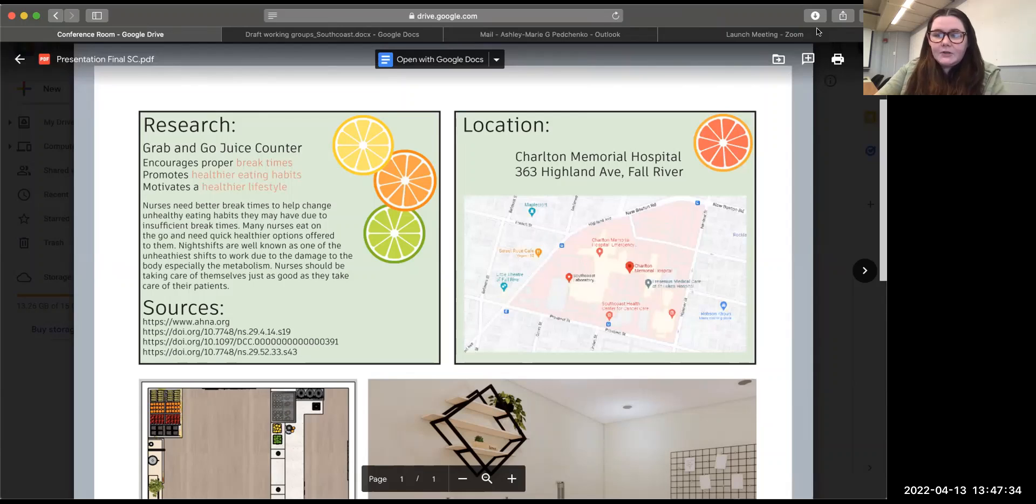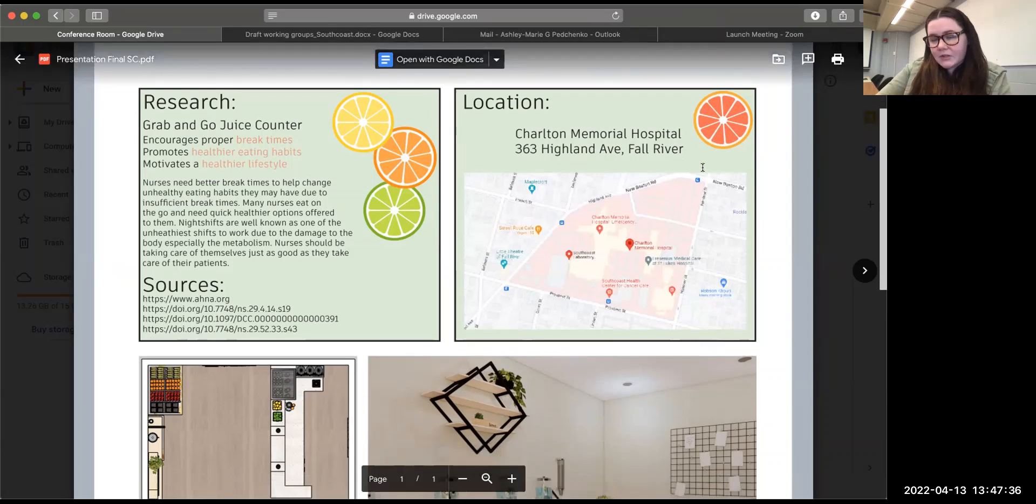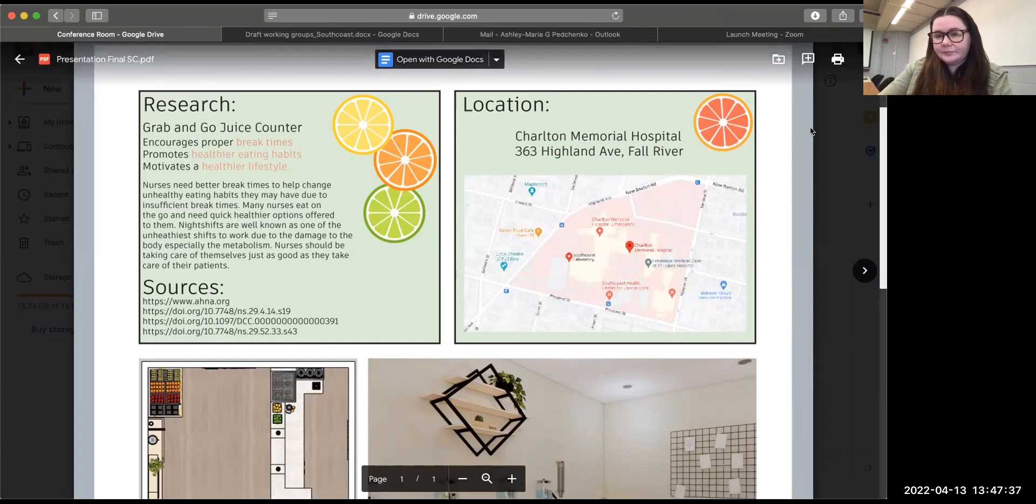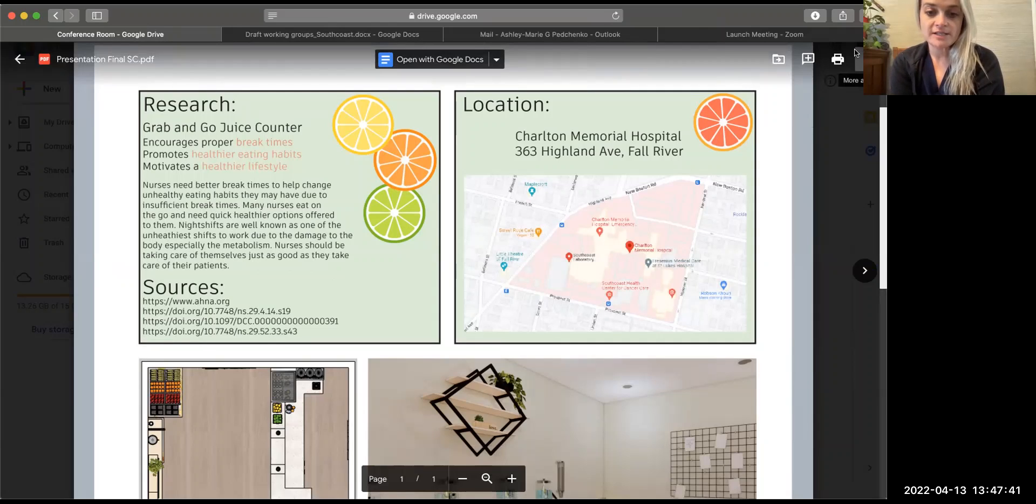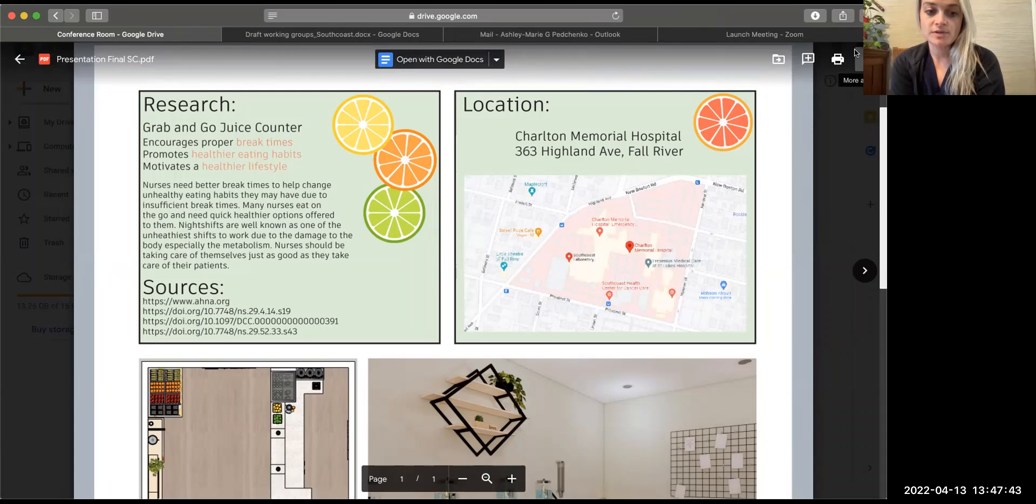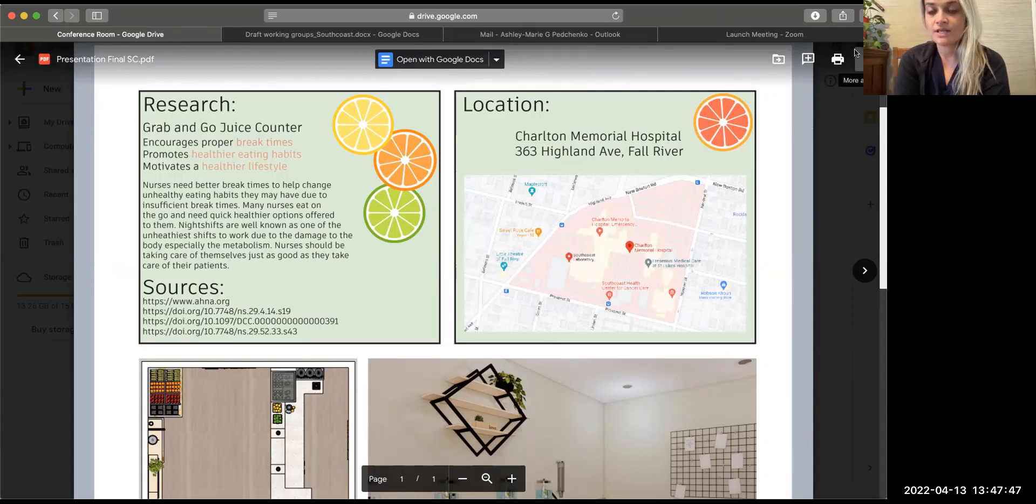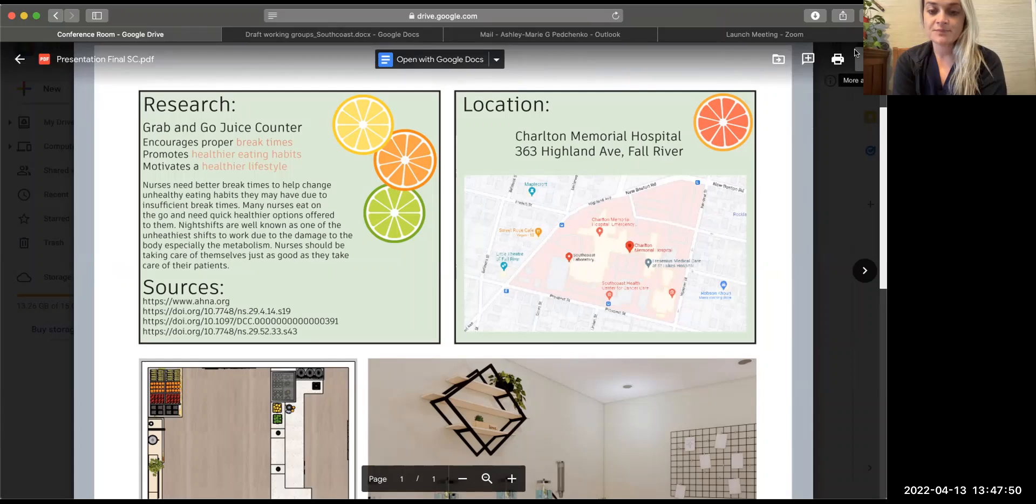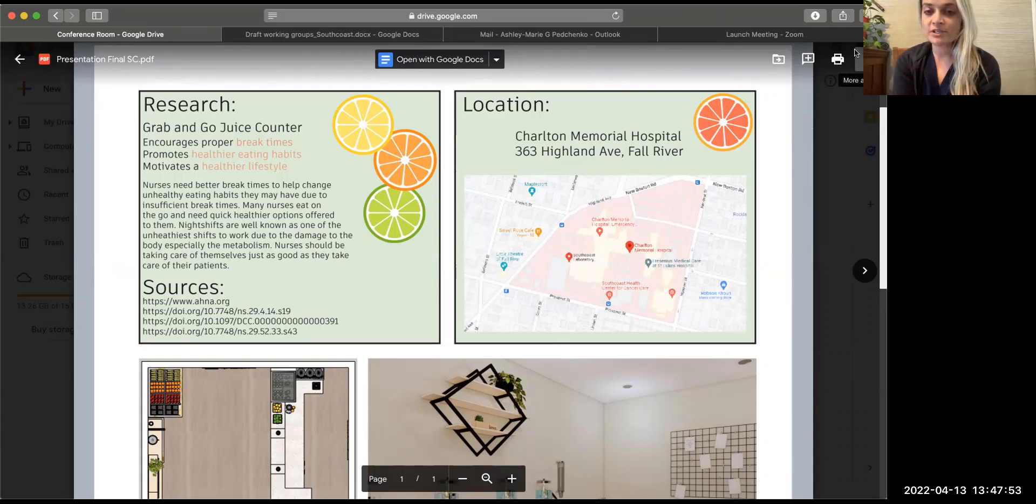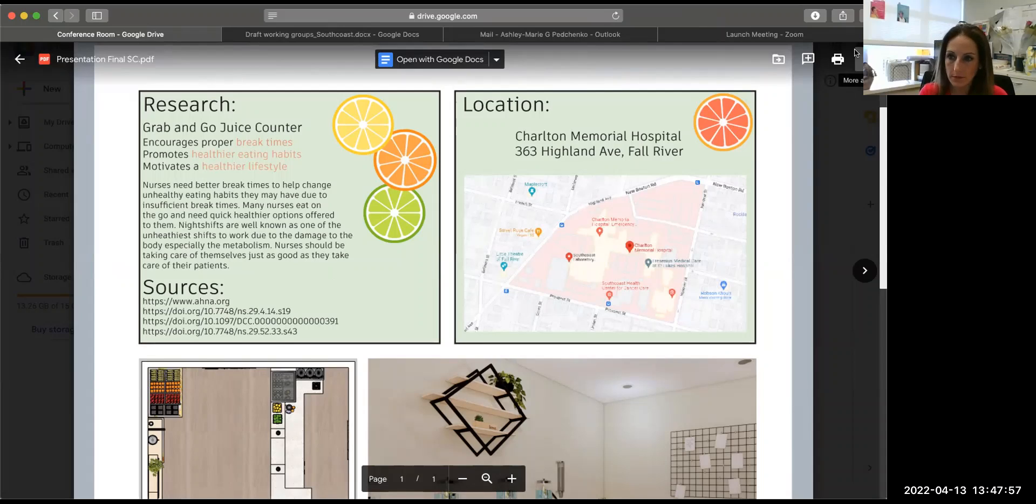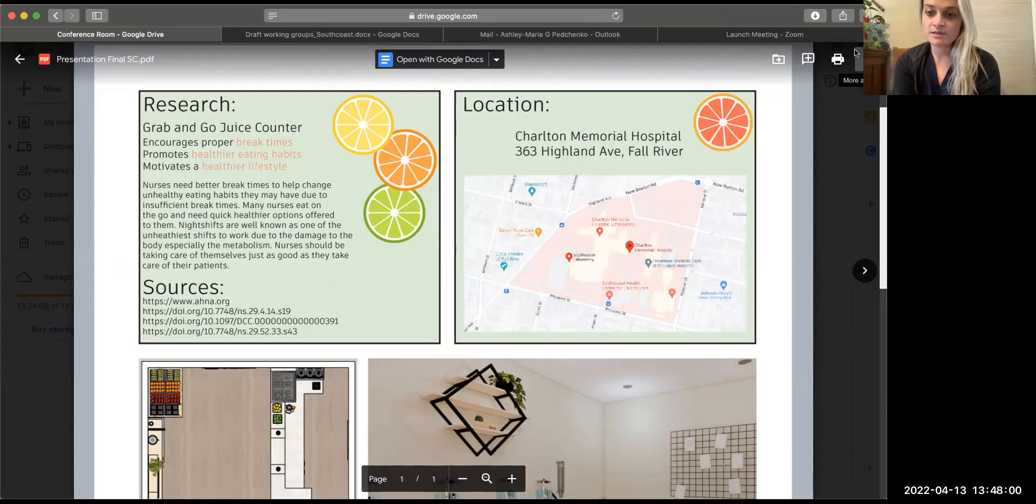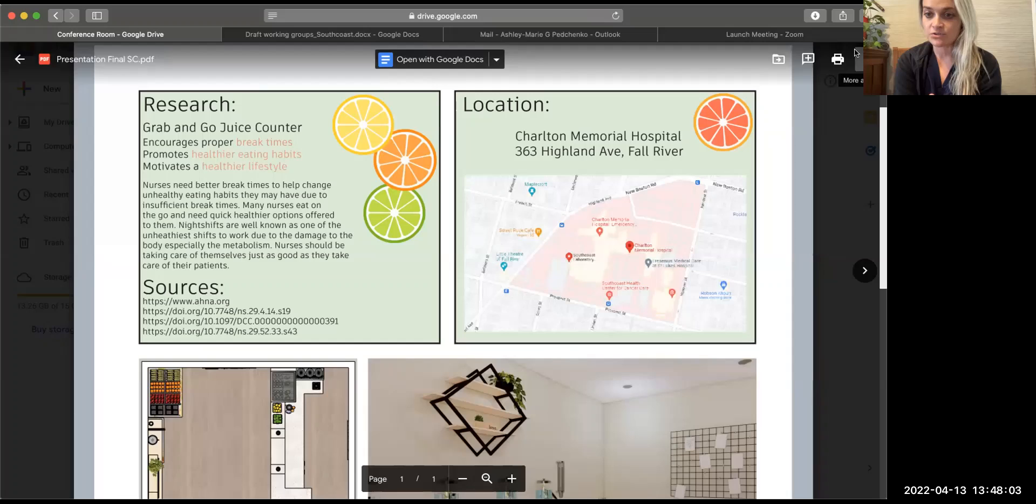If my nursing student wants to take over and talk a little bit about the research. Yeah, so the majority of the research that I looked into, because Ashley's idea is to have some sort of smoothie bar, slash healthy eating place, because nurses usually or healthcare workers in general don't have time to take adequate breaks. So your grab and go stuff is like whatever you can pull out of the vending machine, which is usually a Snickers bar or some kind of chip that's really unhealthy.